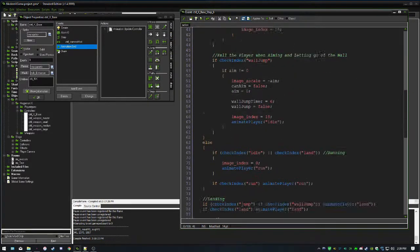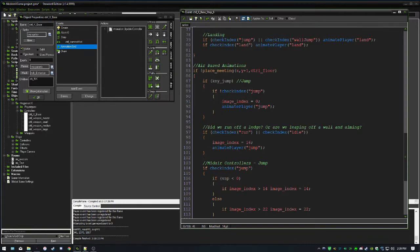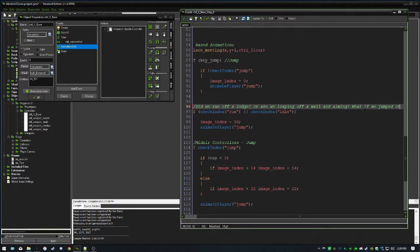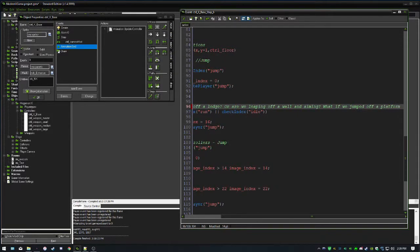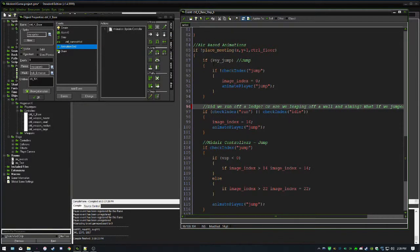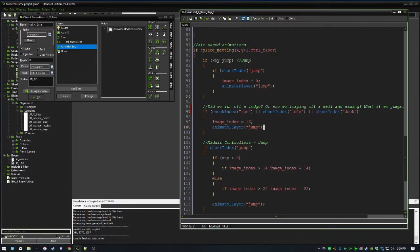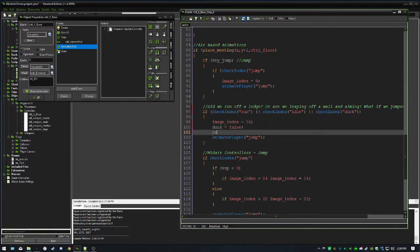One more thing in air-based animations: we add an or-case of check_index duck to the existing air condition. This ensures that when you double-tap down and fall through a platform, the duck animation doesn't keep playing. In that condition, set duck to false and can_move back to true.